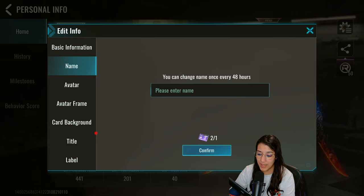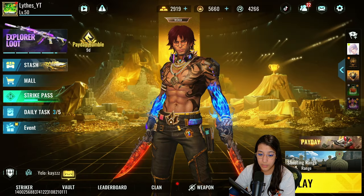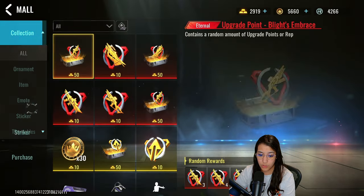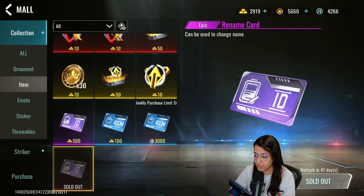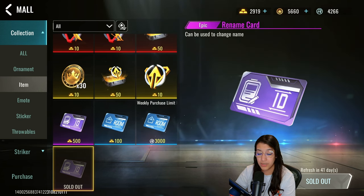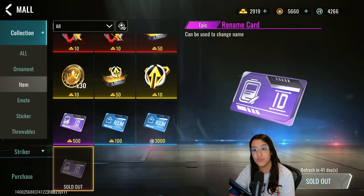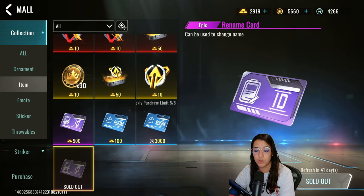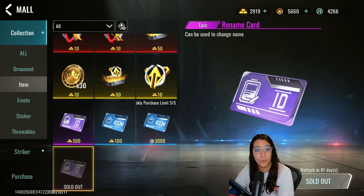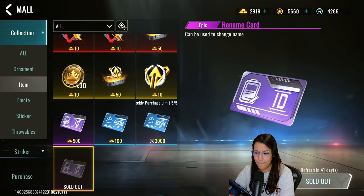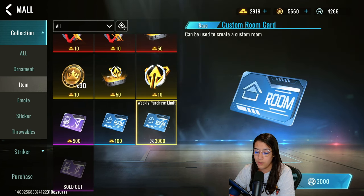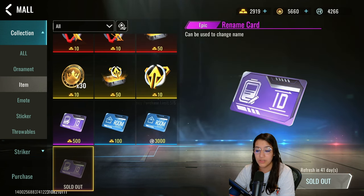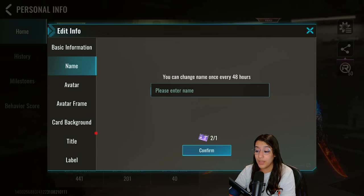Next up is name changes. I have two name change cards and I got them for free. If you go to the shop, then Mall, then Items, you can actually buy name IDs with reputation points — mine refreshes in 41 days. It's very important to buy those even when the timer goes down, because buying with gold costs 500 gold, but with reputation points it's around 15k points — either way you're saving real money, so buy these even if you don't want to change your name.